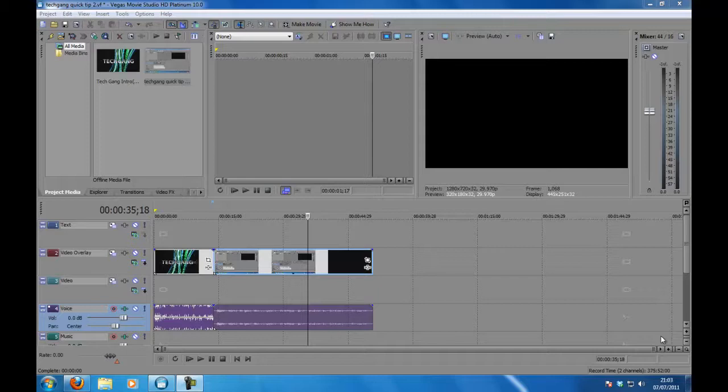Now although this sounds pretty simple, Sony Vegas doesn't have the best of interfaces so for a first time user this can be quite tricky to find.